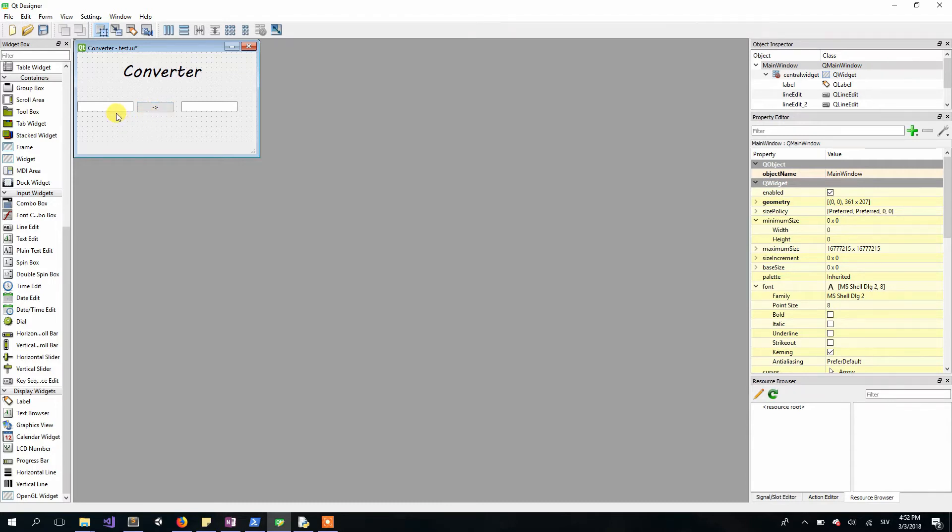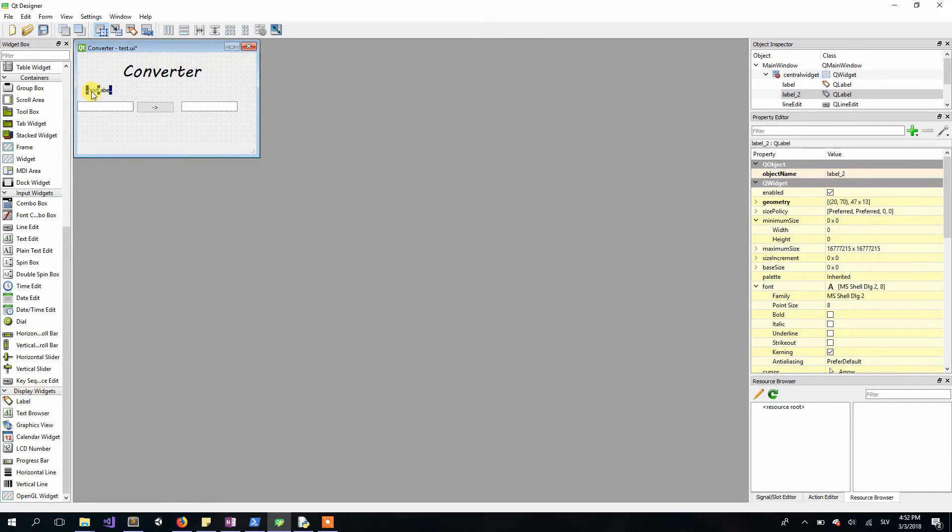Another thing is that we don't know in which line edit we have euros and in which one we have dollars. One thing you probably think of is to add a label and type euros here and dollars here, or just the symbol for both of those.